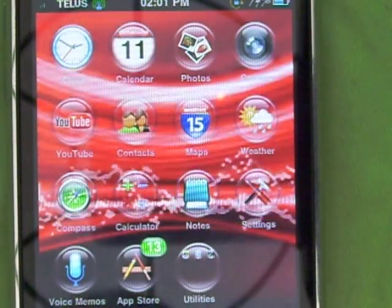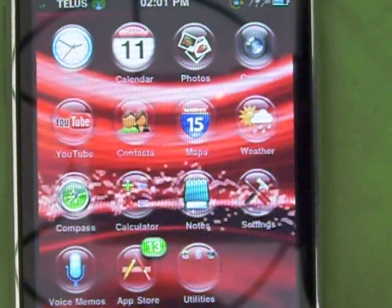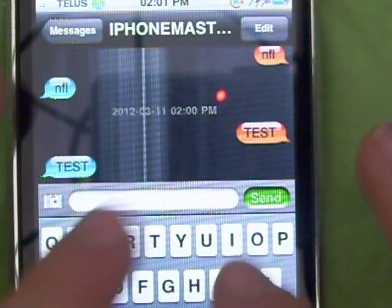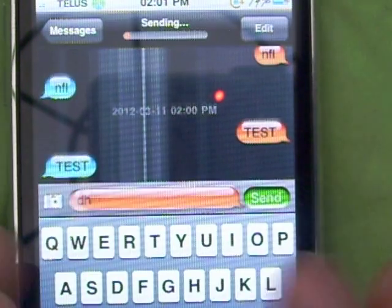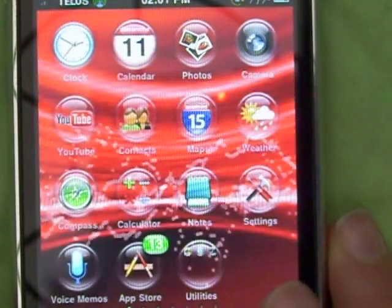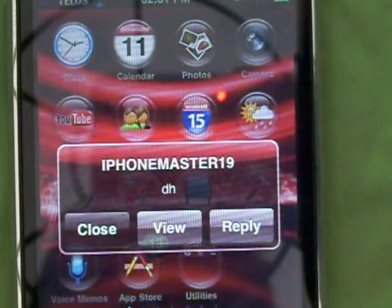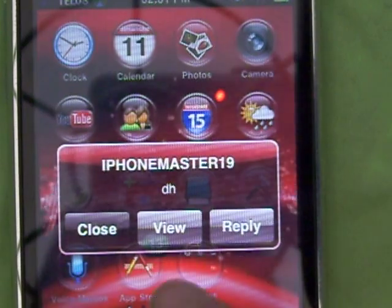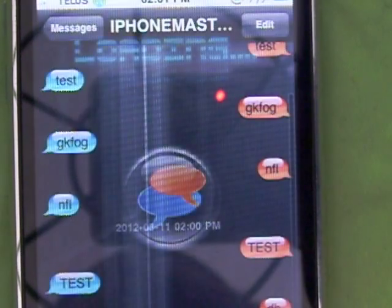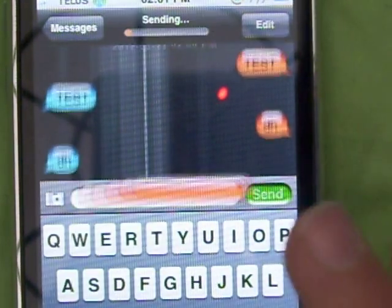When you click Close, you just close that pop-up. Let me do another test. When you click View, it will open up the SMS app.